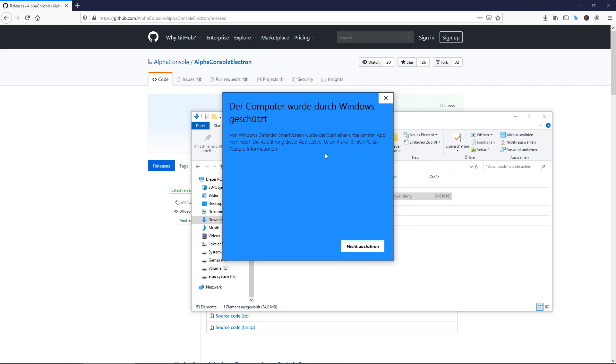You might get a warning. This is German of course. In English it will read something like there's a threat existing to your Windows. You can then just click on further information and then do it anyways.